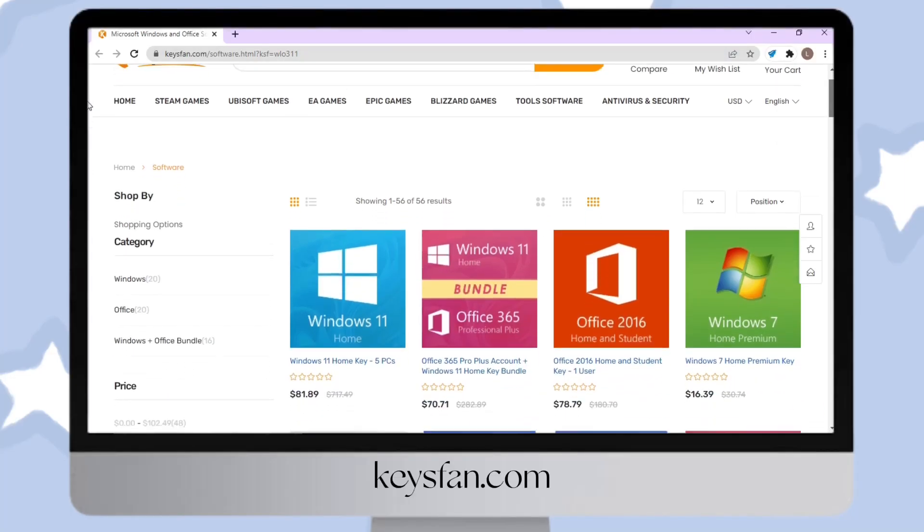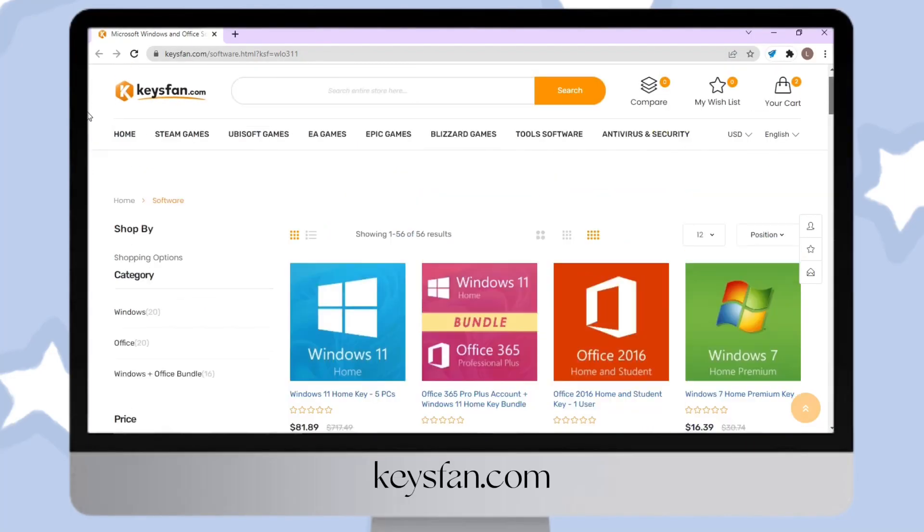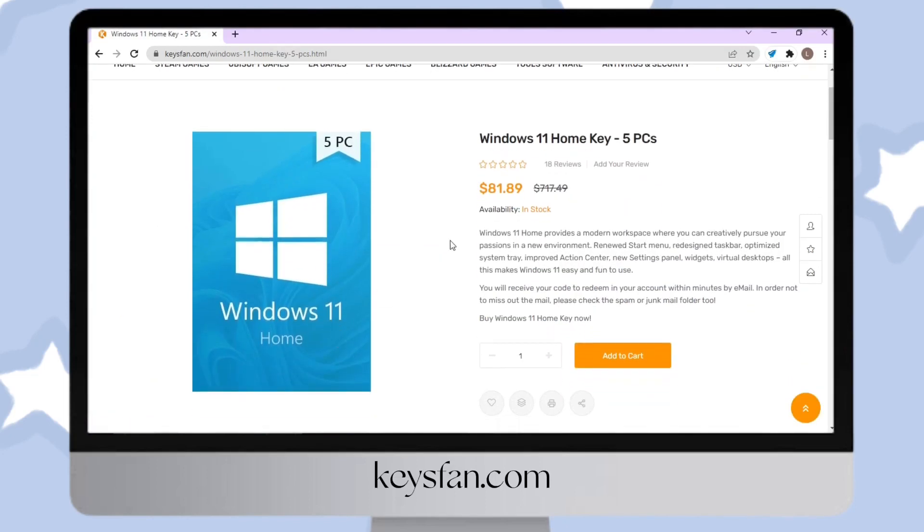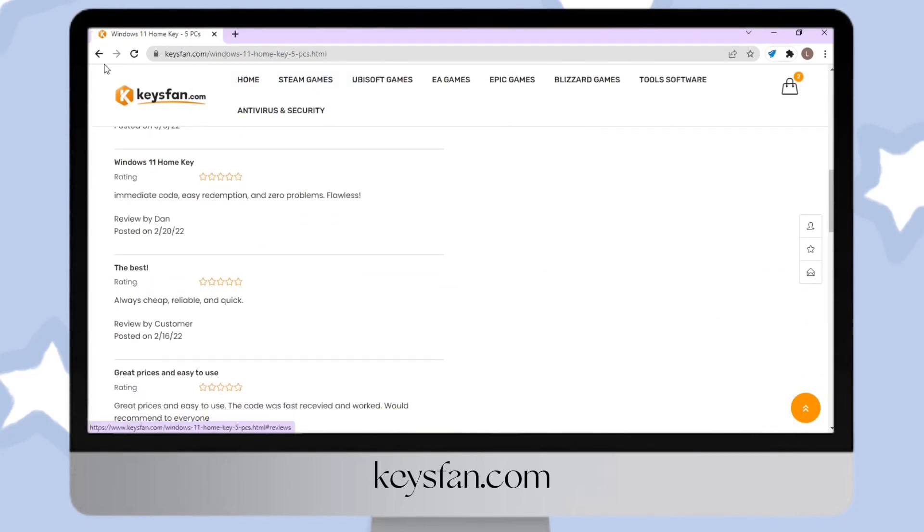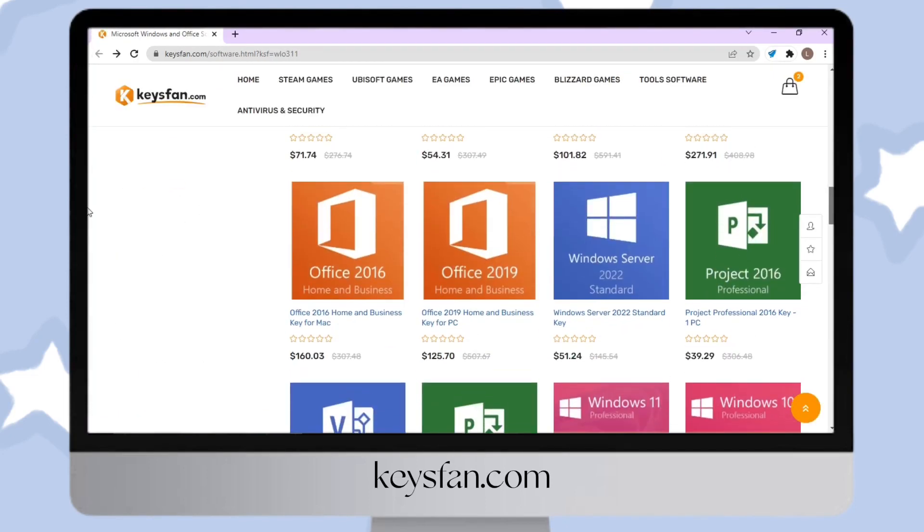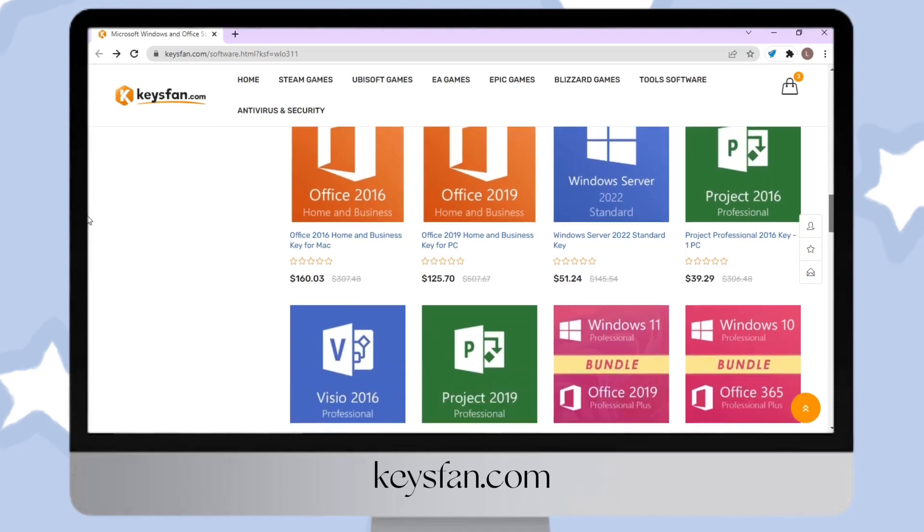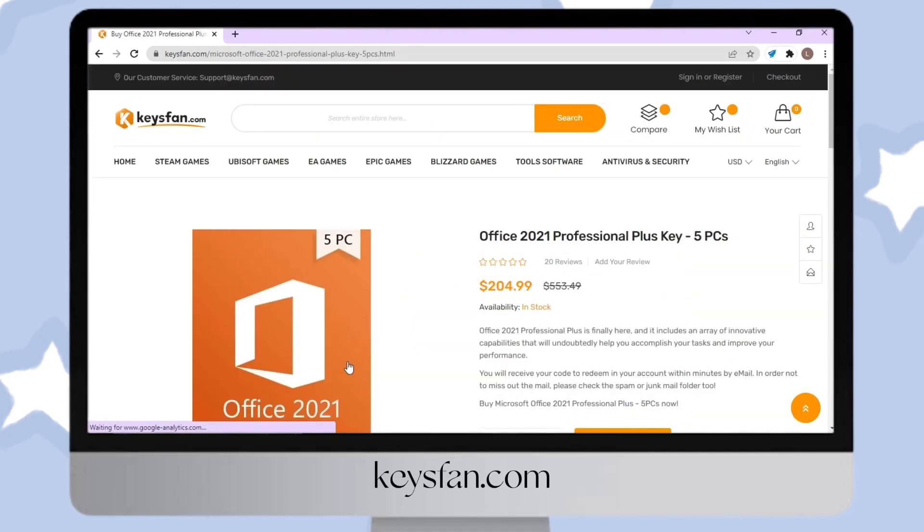let me introduce you to KissFun.com. KissFun offers cheap and legal Windows products like Office 2021, Windows 11 Pro, and Windows 10 Pro. Please visit the description box for the links.